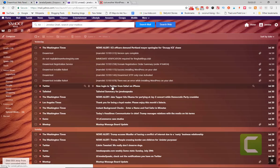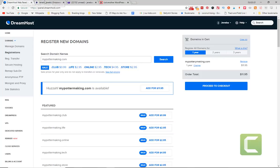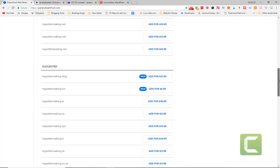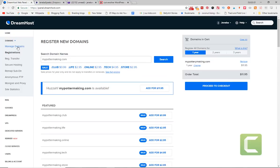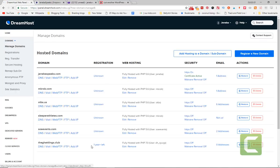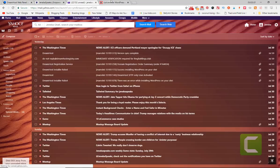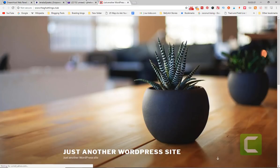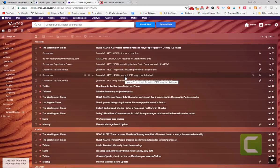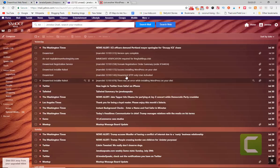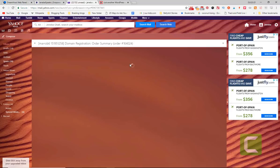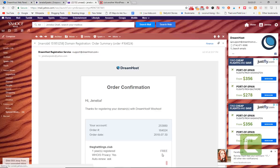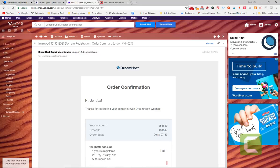After you purchase the domain, it's going to tell you your domain has been purchased. Go to your website and check to see if it's online. So here is my website. When I purchased, to let you go back, for the purpose of showing you how to do this, I purchased this domain called the Chattlings Club, Chattlings.club.